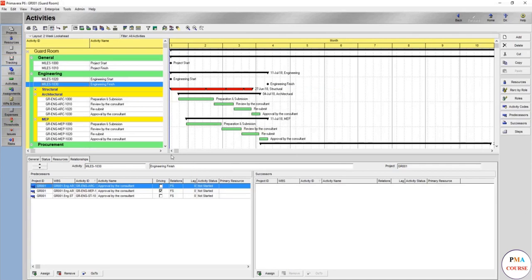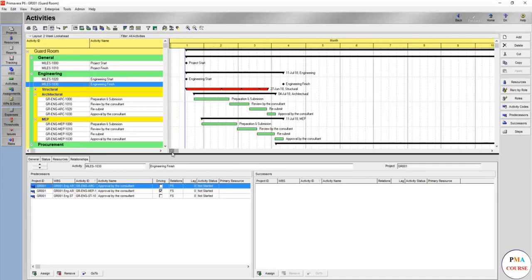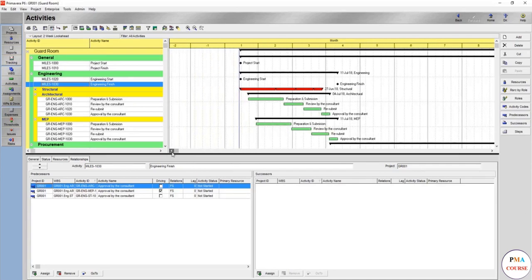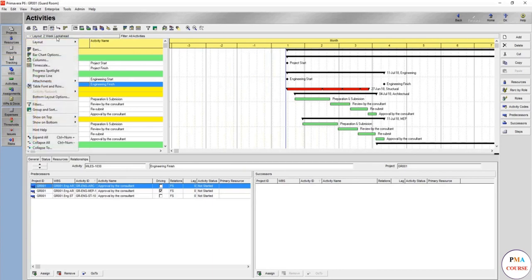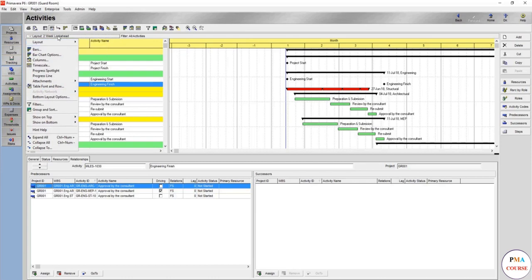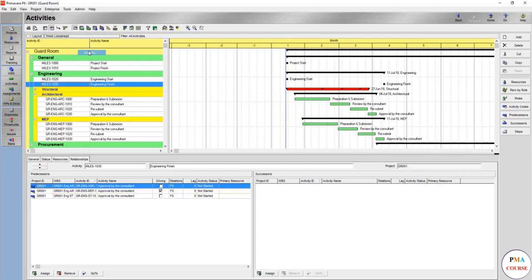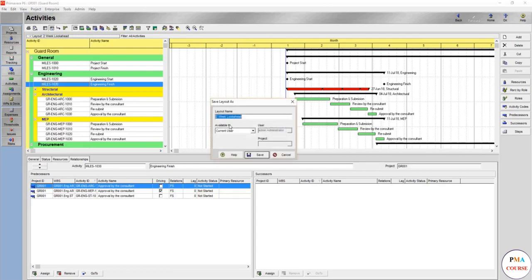So now it appears good and you have it ready. For example, you want to save this view. You'll go to the layout, layout save as, because if you press save, this means it will be saved in the two weeks lookahead view. So you want to save as.